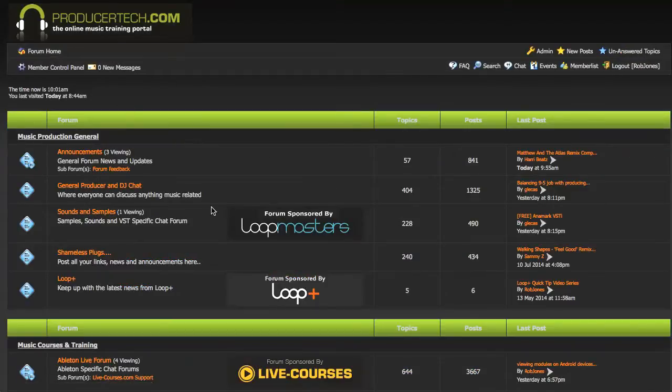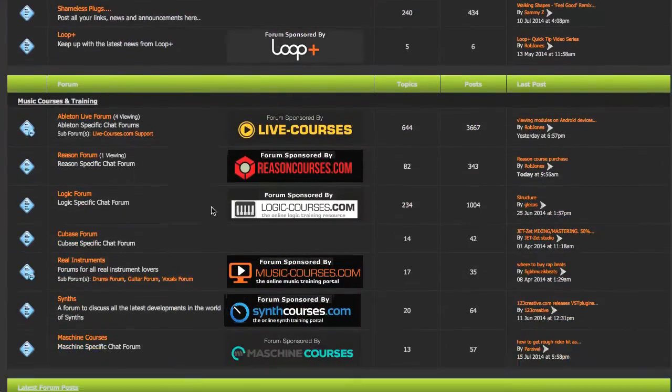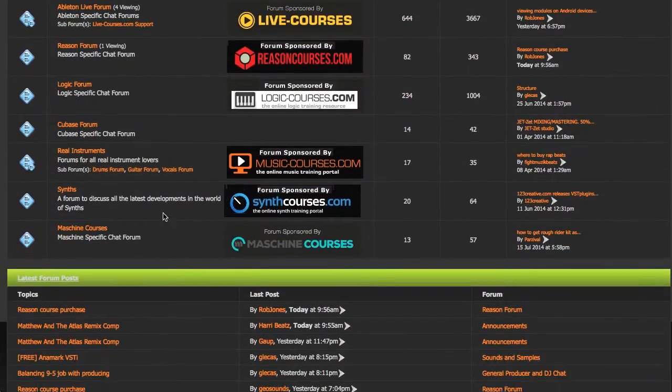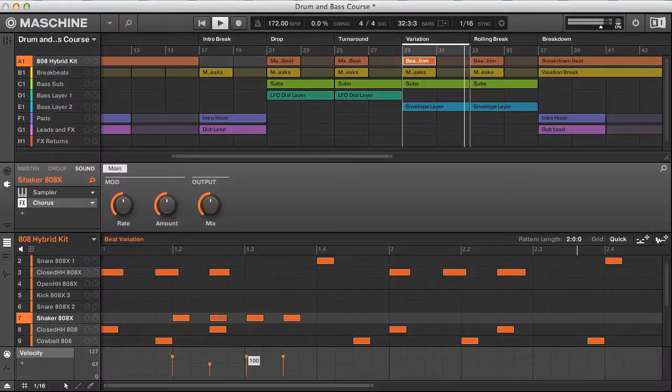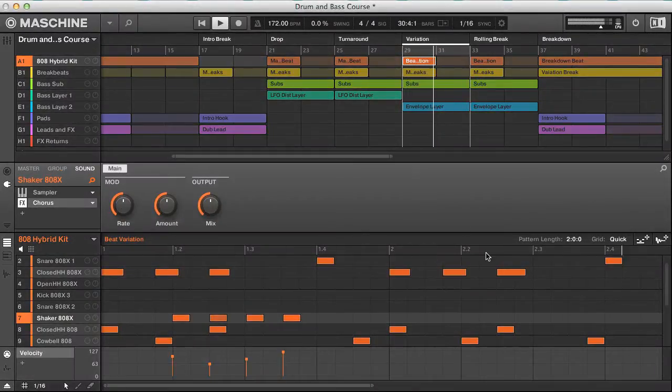You can also get help at the Producer Tech forums, and check out the sample module on the course page, if you want to see an example of content and delivery.